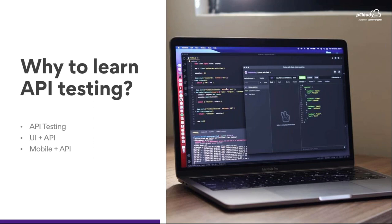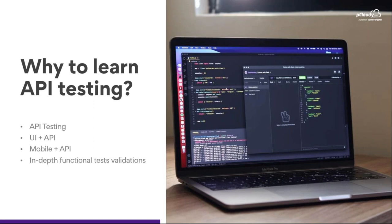We test APIs for in-depth validation. Some flows are difficult to automate through the UI, so we use APIs instead. For example, if I'm sending money from Google Pay to a friend, replicating that flow using two real devices is challenging. So we can use the real device as the sender and APIs for the receiver to do validations. That's why we learn and perform API testing.